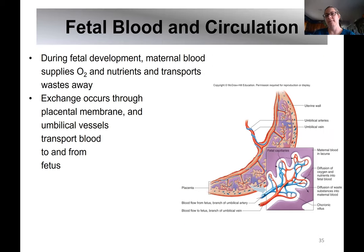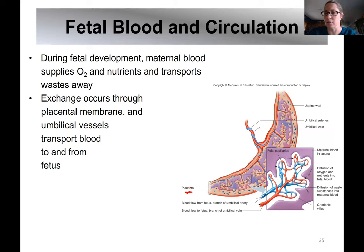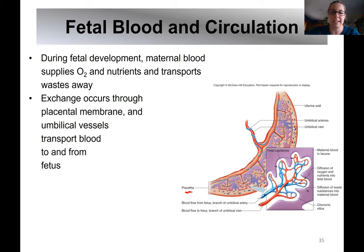Another concept to be very familiar with is fetal blood circulation. The fetus is dependent upon the placenta for its nutrients and oxygen because it's not eating like an adult or infant would, and it's not exchanging gases in the lungs since it's in a fluid-filled environment inside the uterus. The site of gas, nutrient, and waste exchange is in the lacunae associated with the placenta and the uterine wall.